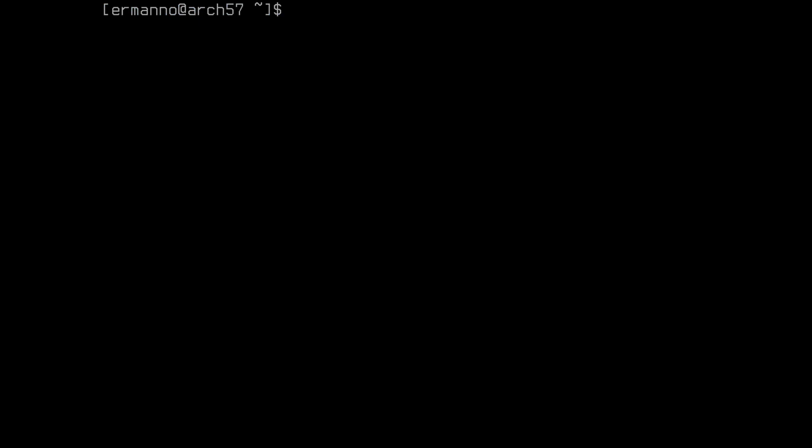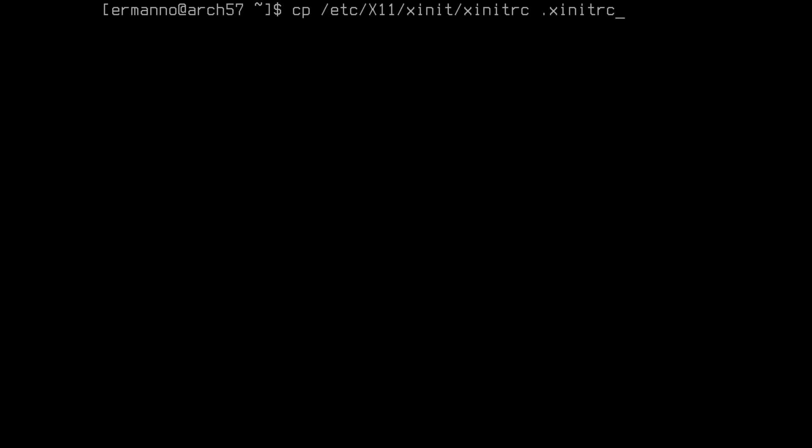We won't look at the BSPWM configuration file right now — we will look at it later. What we need to do now is configure our xinitrc so that we can start the window manager. To do this, we need to copy the xinitrc file from the /etc directory into our home directory. Type in: cp /etc/X11/xinit/xinitrc, and copy it to ~/.xinitrc, and hit enter.